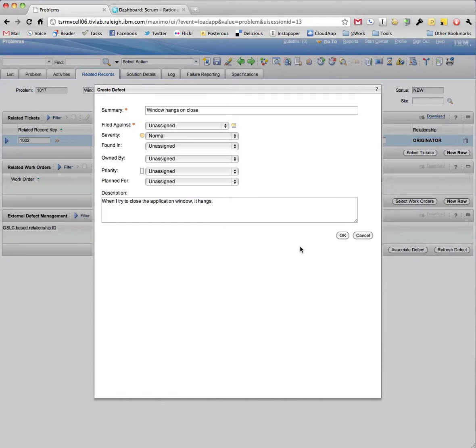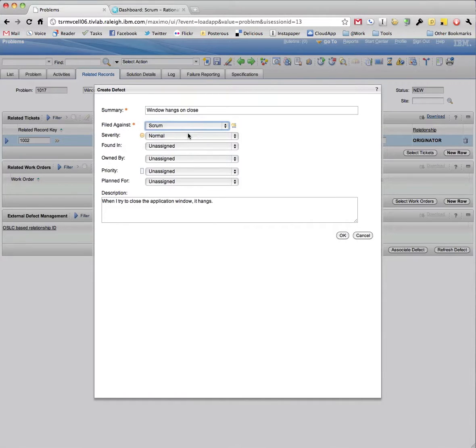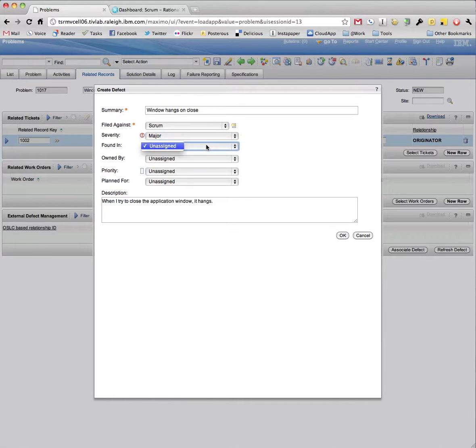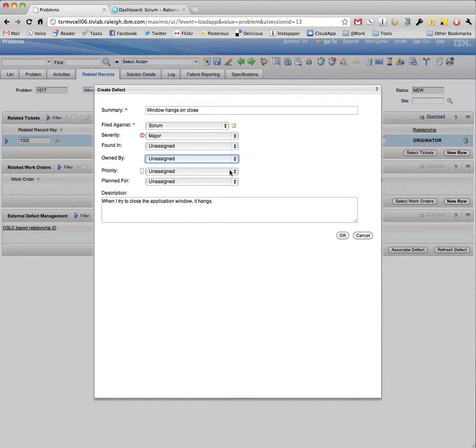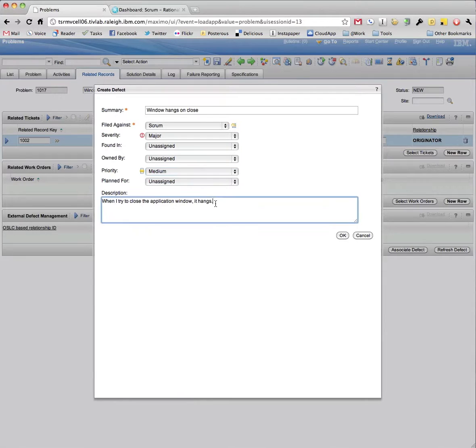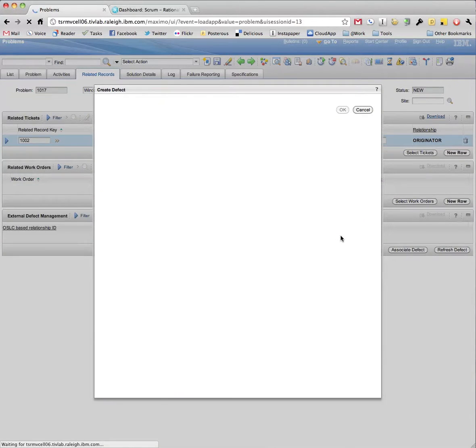This will load an RTC Defect window and populate it with information from the problem. Once OK is clicked, the window is dismissed.